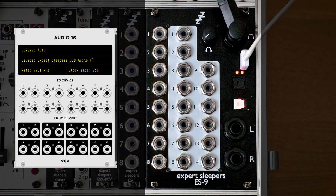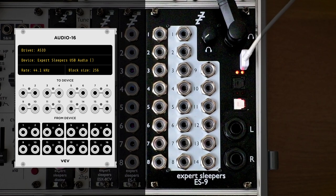To access the ES9 in VCV Rack, I use a VCV Audio 16 module. The driver is ASIO and the device is Expert Sleepers USB audio. On Windows you will need to have downloaded and installed this driver.